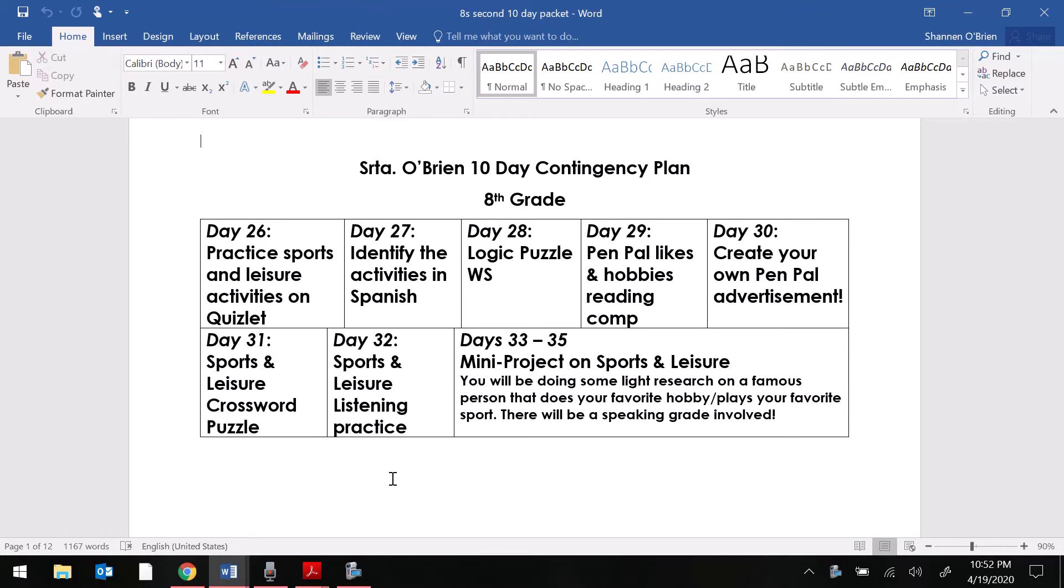This again is not a packet you're going to be receiving a hard copy of. This is just going to be continued assignments on your Google Classroom. We are moving on to the new topic of sports and leisure.